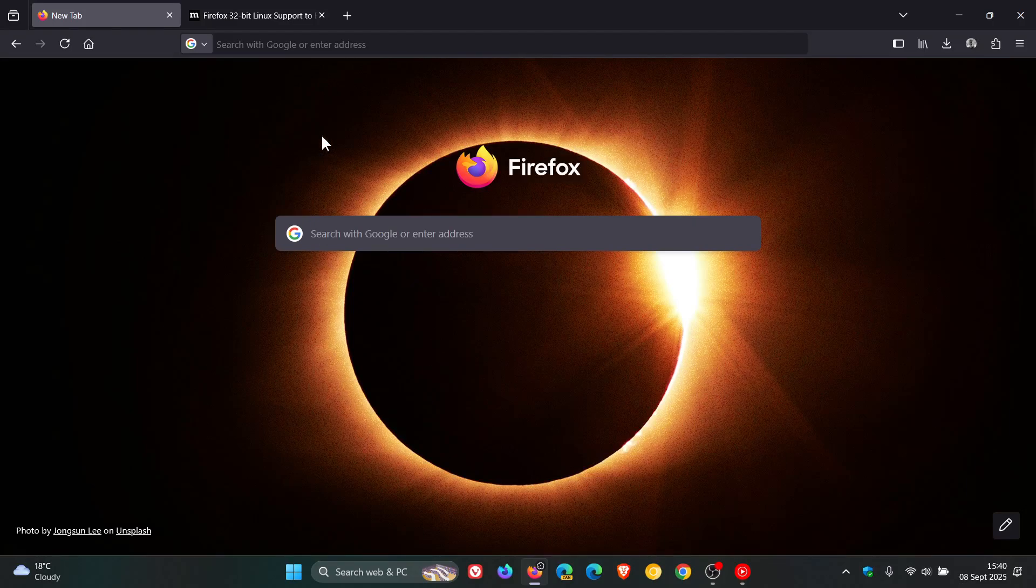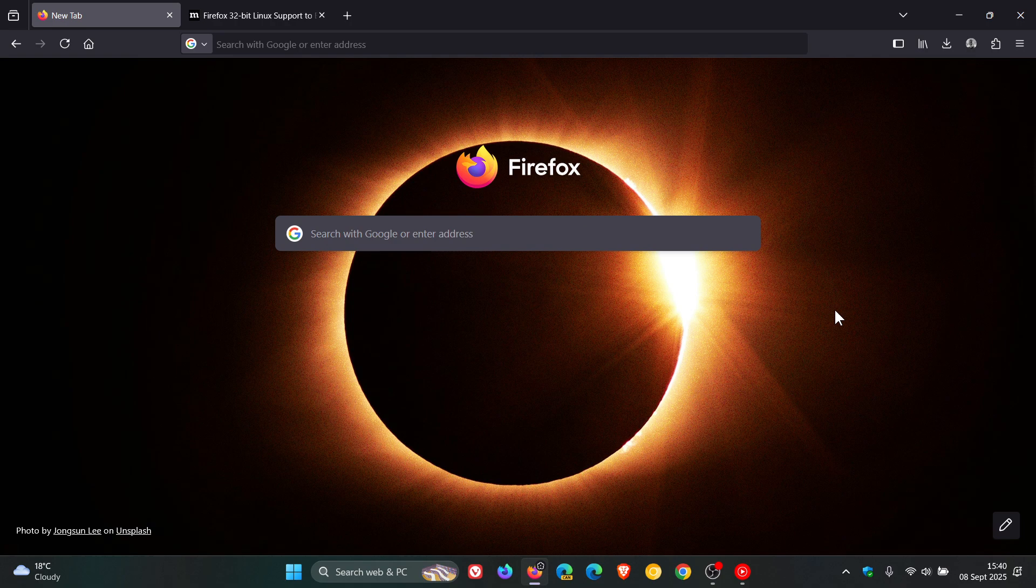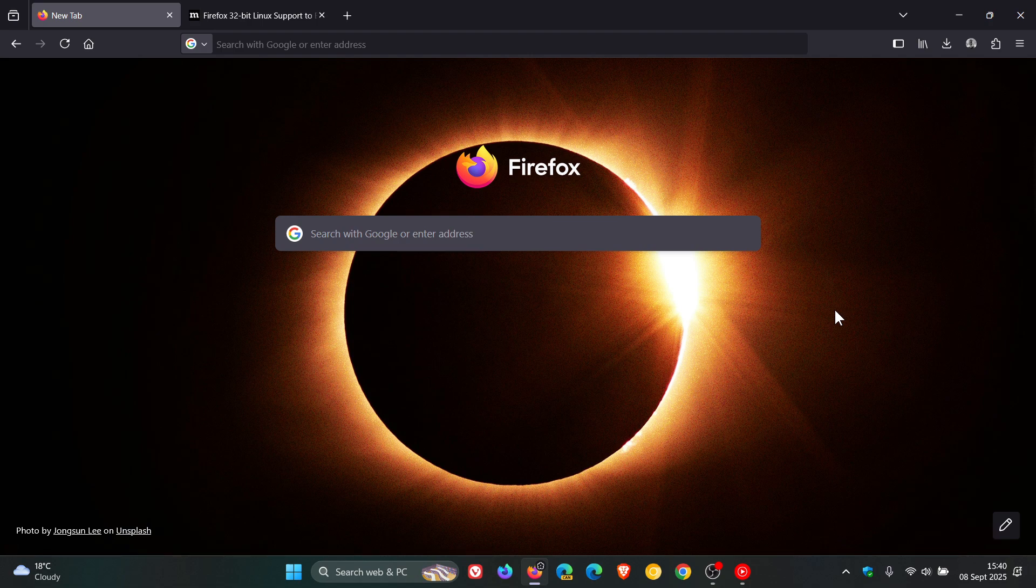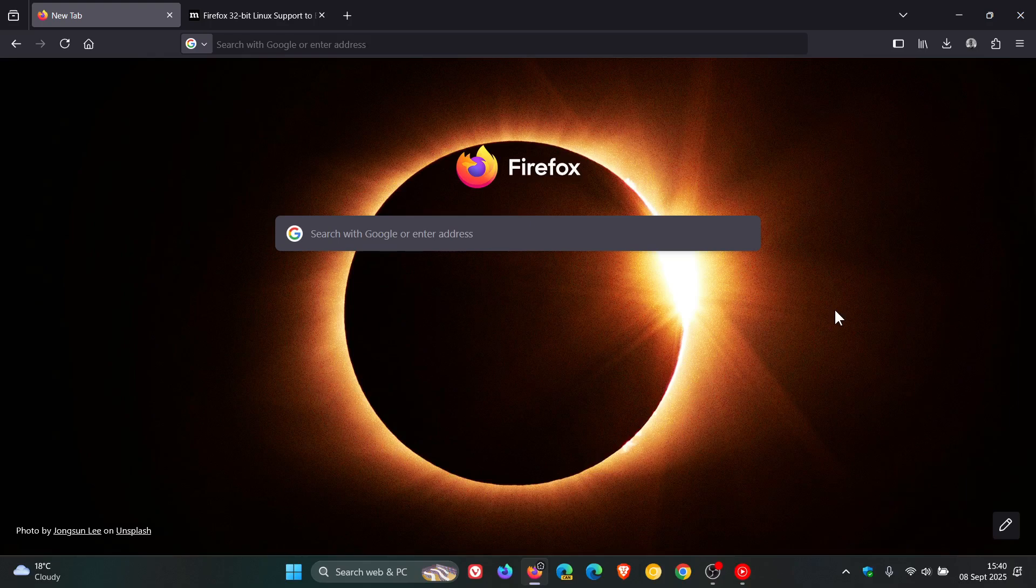Hi, Brentek here, where tech is made simple. A couple of days ago I let you know that Mozilla is planning to extend Firefox 115 ESR support on Windows 7, 8, and 8.1. I'll leave the video linked down below and in the end screen.